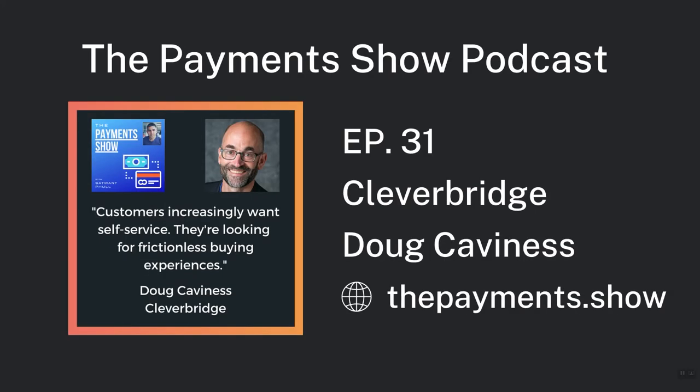The third bonus is two episodes of my podcast which I think would help you immensely in your shortlisting process. So in episode 31 I interviewed Doug Cavaness from Cleverbridge and he has provided some fantastic insights for what you should be considering in an enterprise subscription billing system. The information he provided around selling globally, dealing with taxes, different legal entities and so much more were extremely valuable. To find the episode just type thepayments.show into your web browser and search for episode 31.